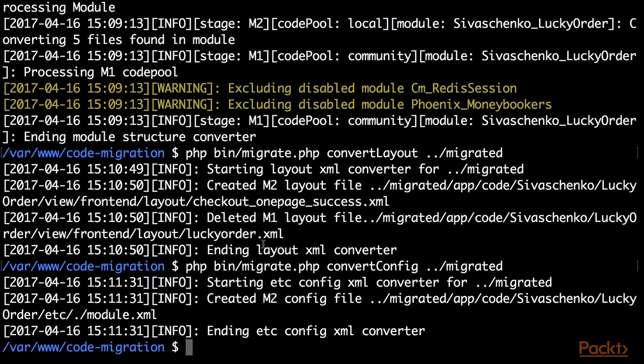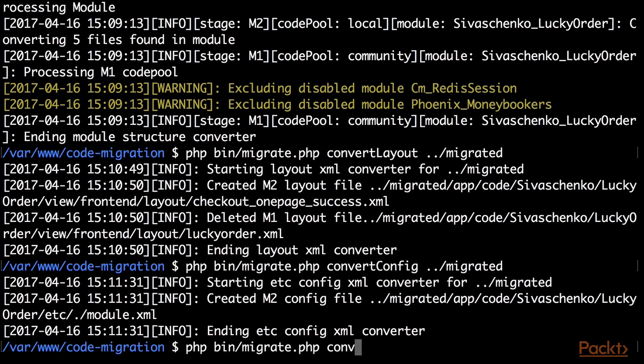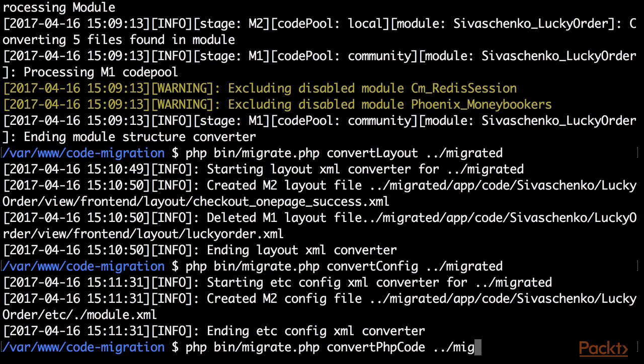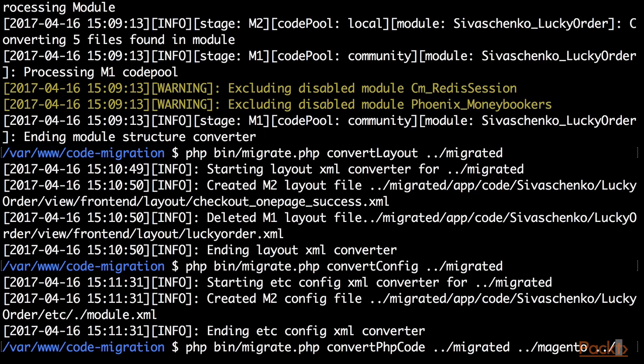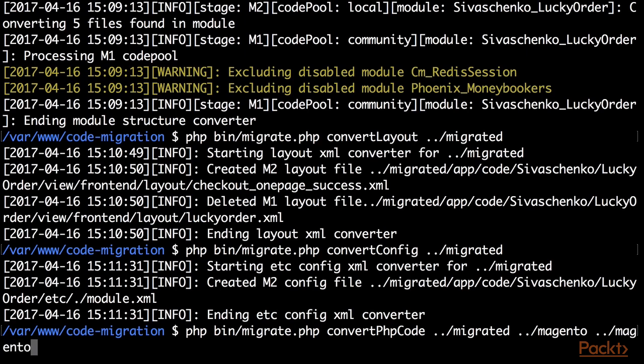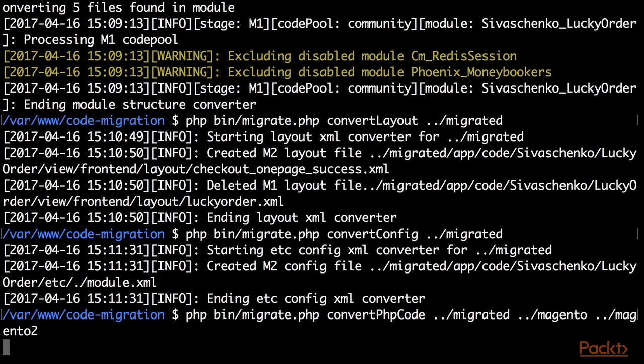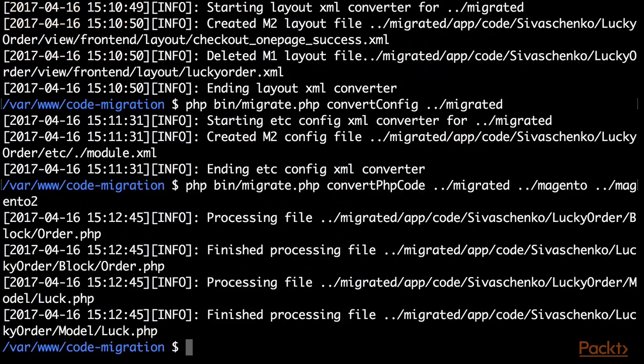Final step is converting PHP code. So I am going to call php bin migrate.php convert php code. And here I need to specify three parameters. The first one is target directory that is migrated. The second one is path to Magento 1 directory. And the third one is path to clean Magento 2 directory. These two paths are needed for resolving code mappings. So let's run it and migration finished.